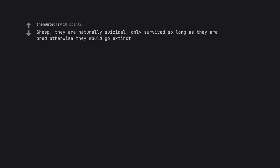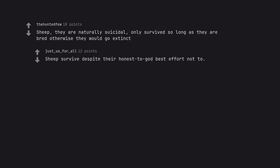Sheep. They are naturally suicidal, only survive so long as they are bred otherwise they would go extinct. Sheep survive despite their honest to God best effort not to.